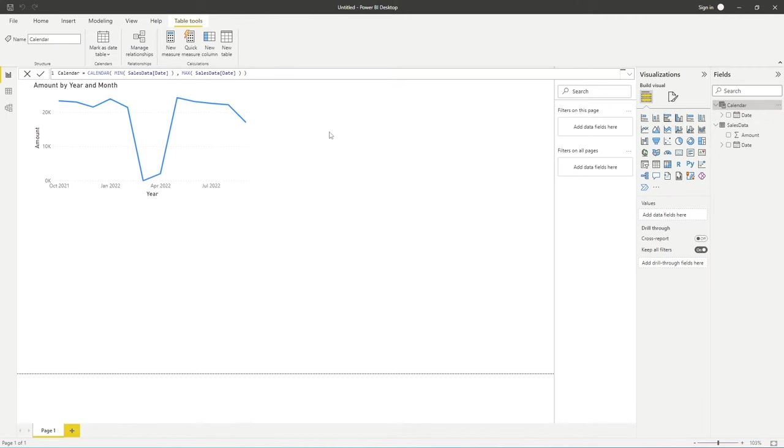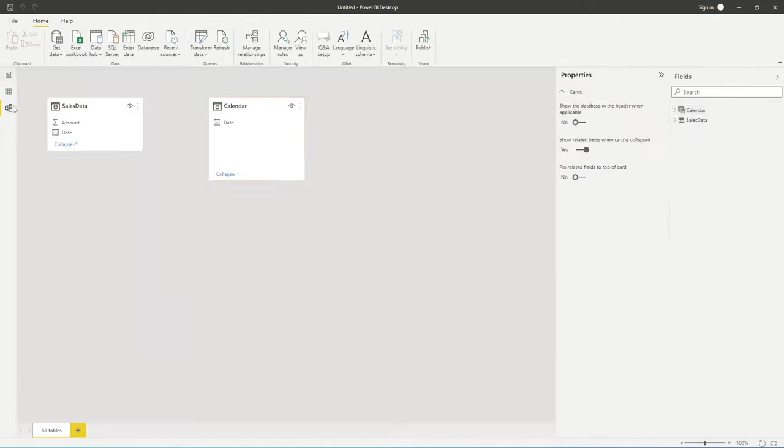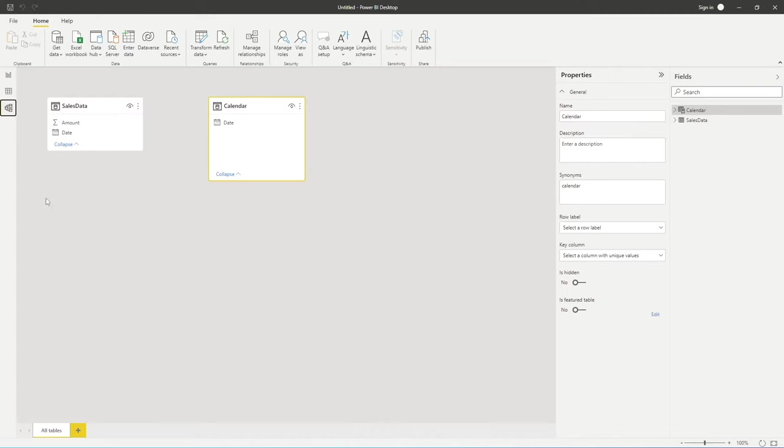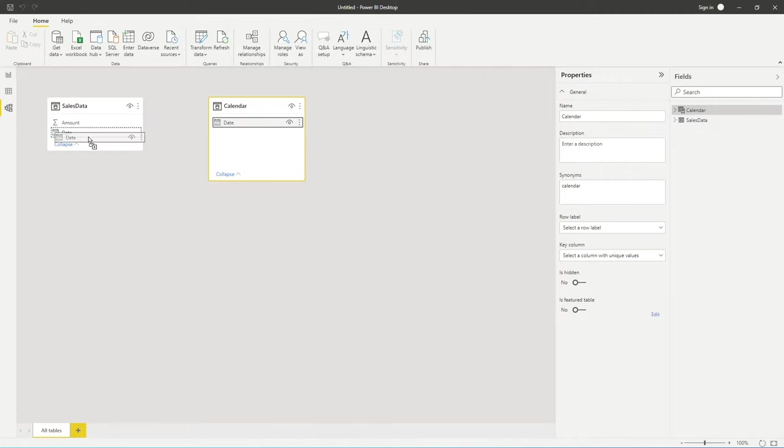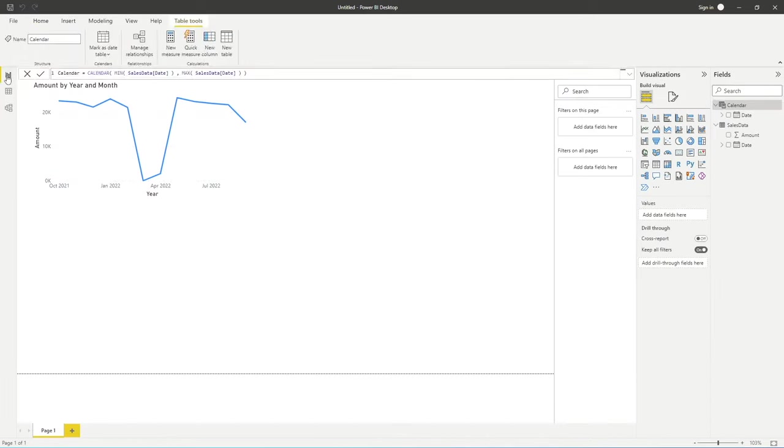The next thing we need to do, because we've now got more than one table, is to make sure we identify that relationship in the model. If you go into your model tab down here, all we simply need to do is connect the date from calendar to the date in sales data. We can see that those two have now identified that relationship.